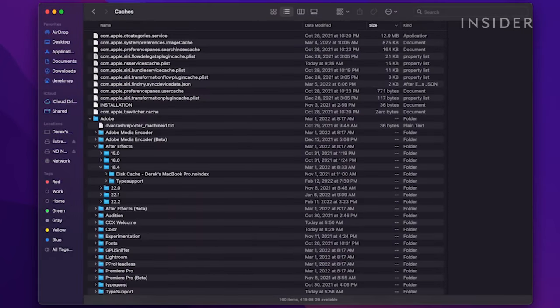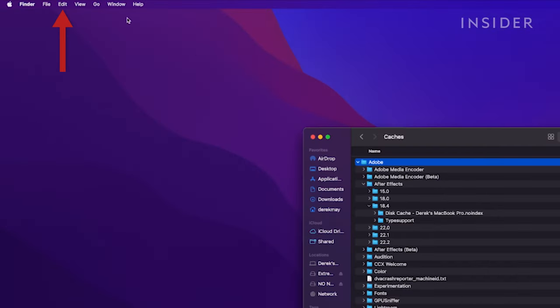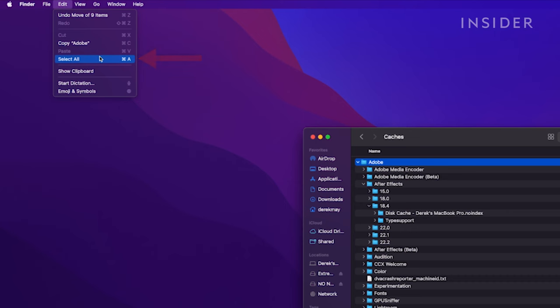This will bring you to the folder that contains all your Mac's cached files. Now select the folders by pressing Command-A. Or from the top menu bar, click Edit, then click Select All.